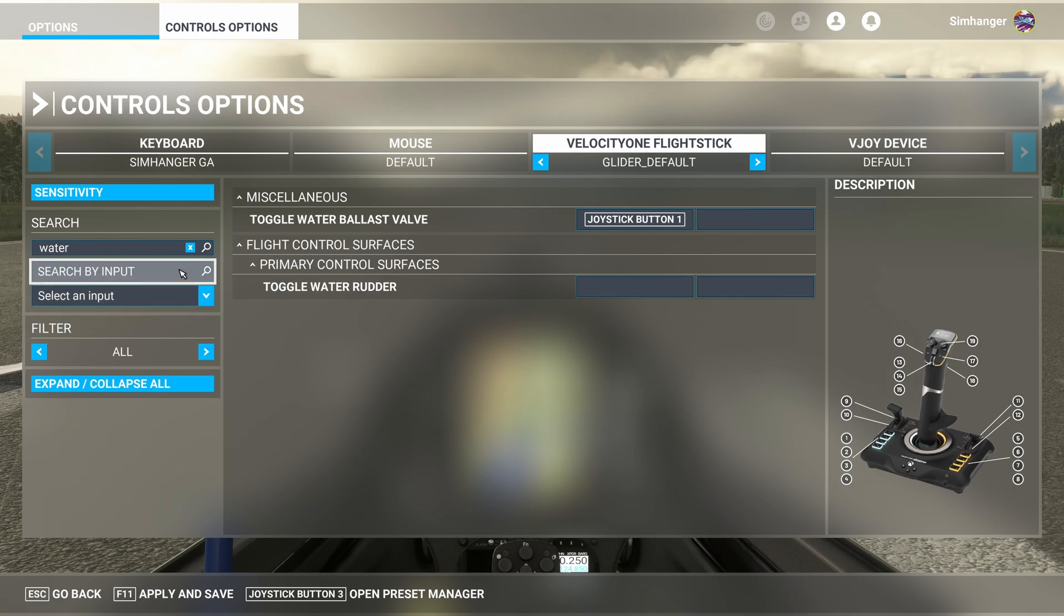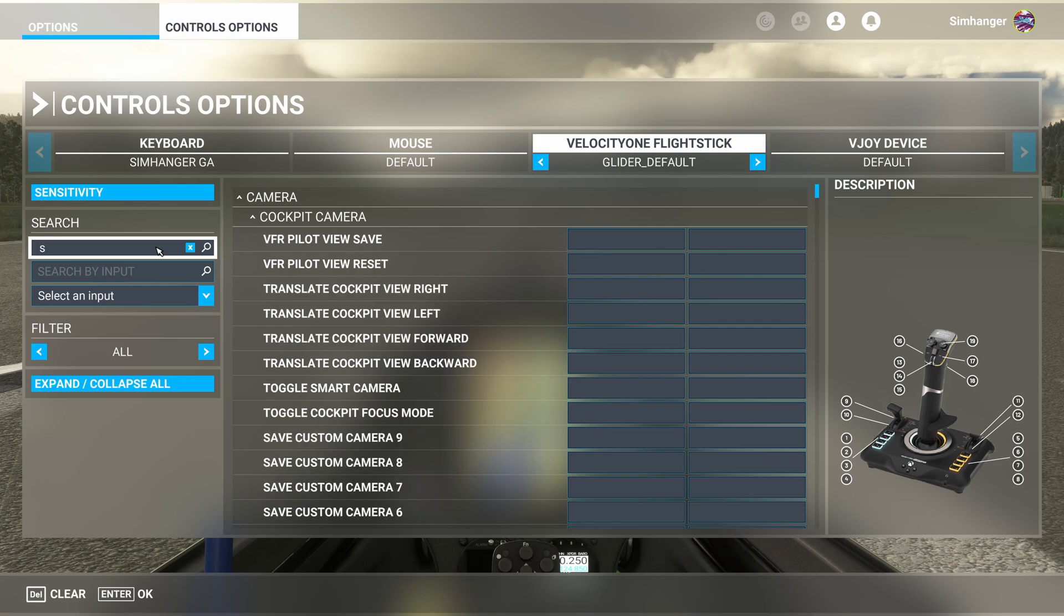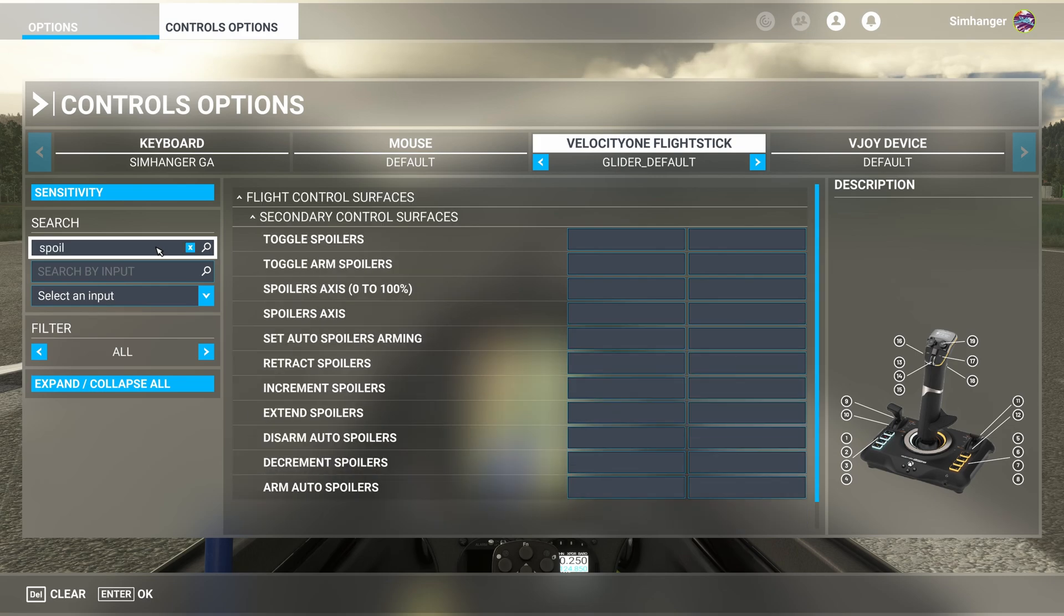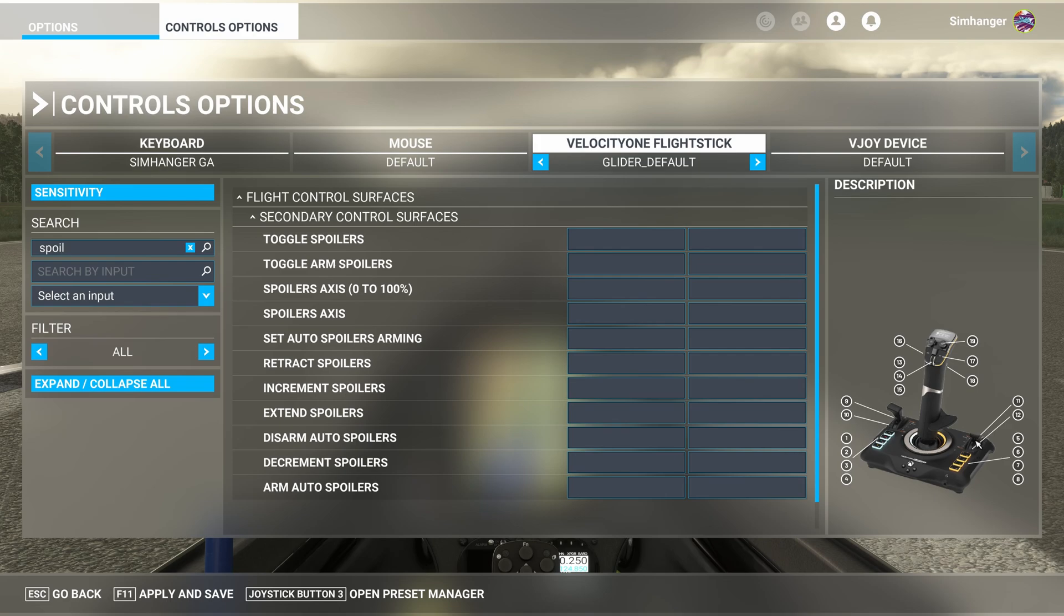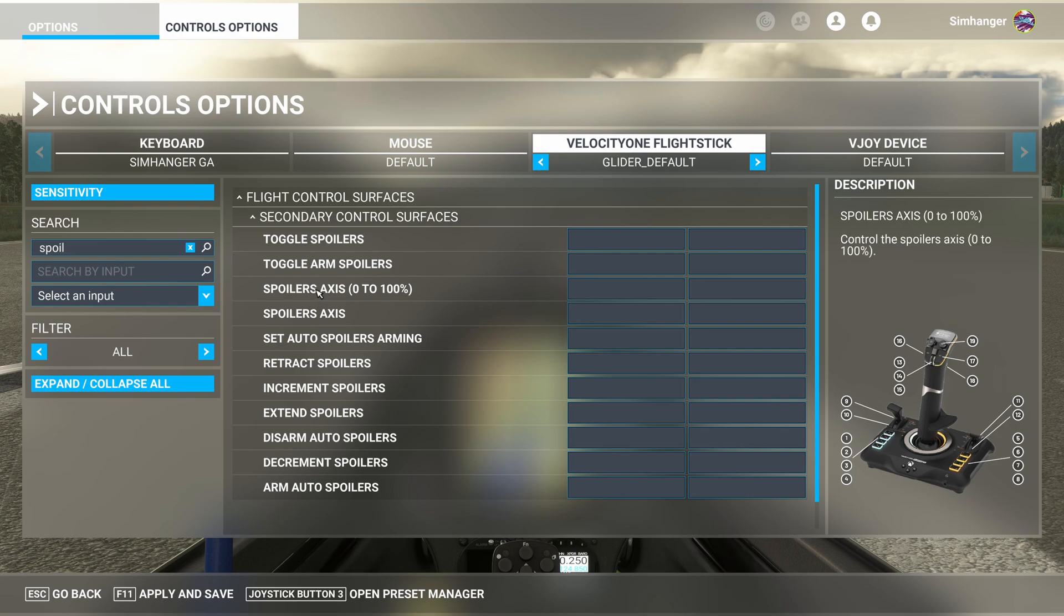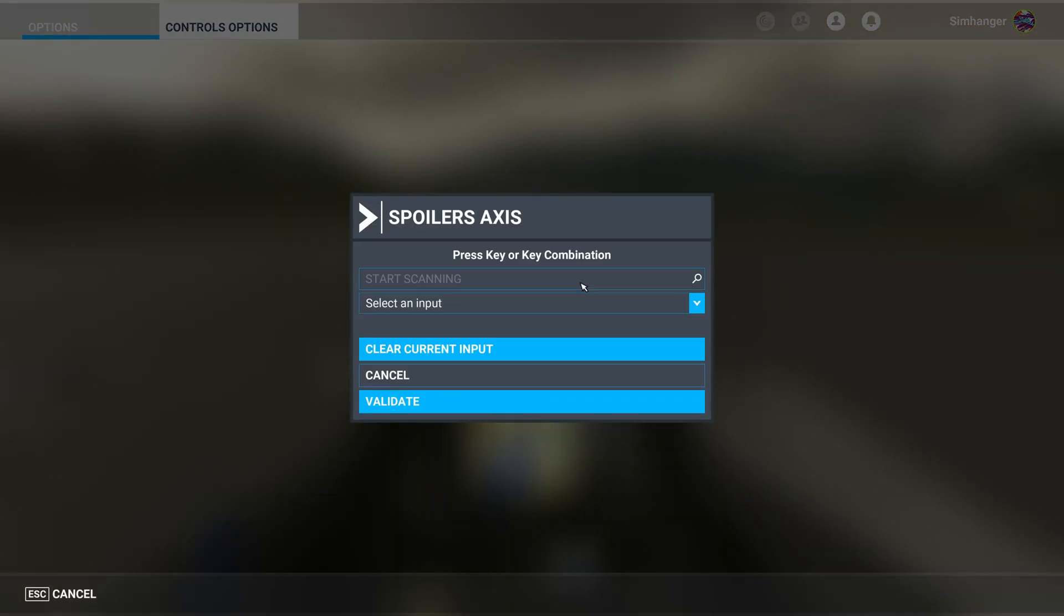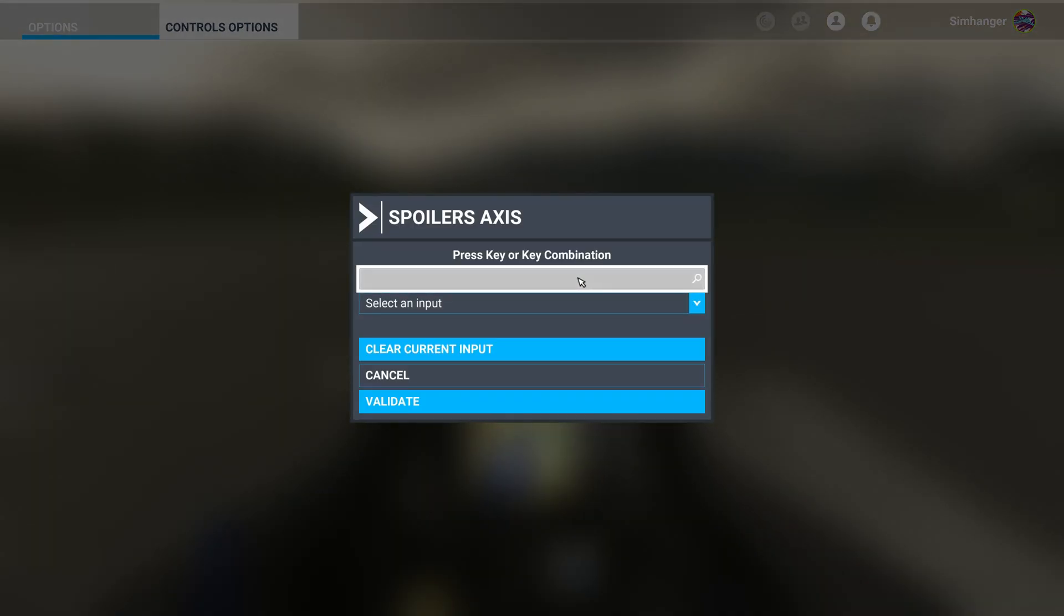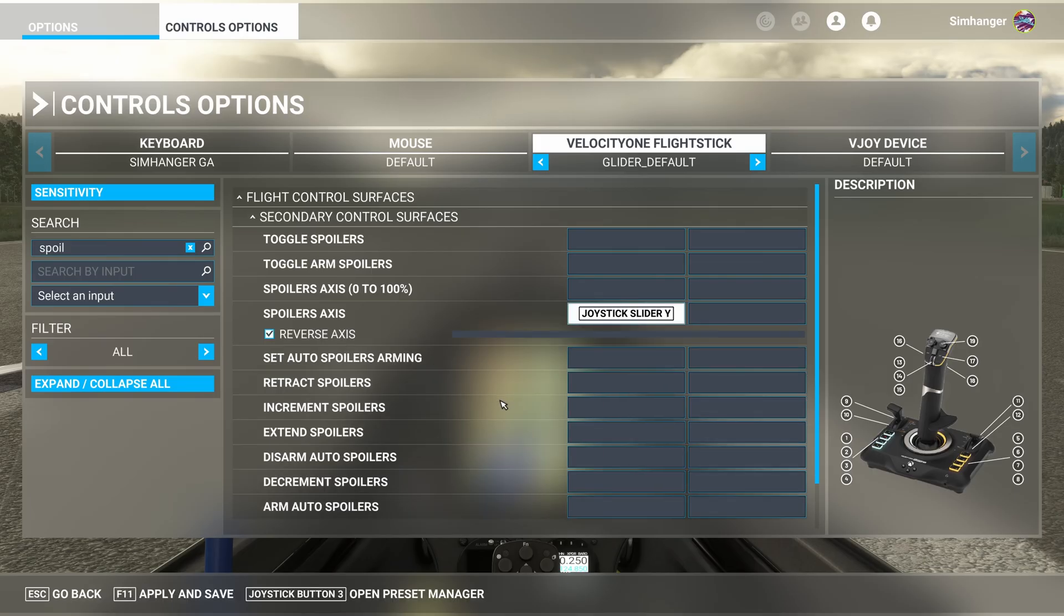Once again, clear the search by name box. And this time I'm going to type in spoiler. I'm looking to map the air brakes. And I'm going to map them to an axis. So I can regulate the amount of air brakes being deployed at any one time. And I'm going to map it to the right hand lever on my Velocity One flight stick. Use spoiler axis. Do not use spoiler axis 0 to 100%. It won't work. If you wanted to use a button, then you'd use the toggle spoilers option. Clicked in the box. Now move the axis. The right hand throttle. Comes up as joystick slider yankee. Validate. And we now have spoilers.